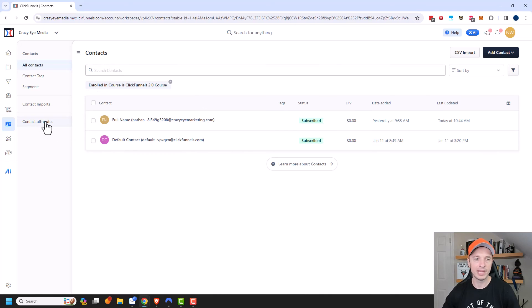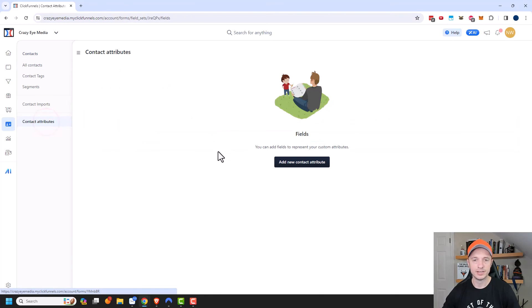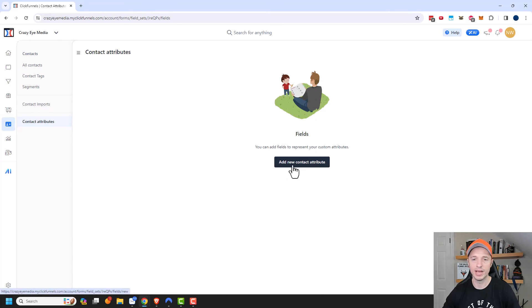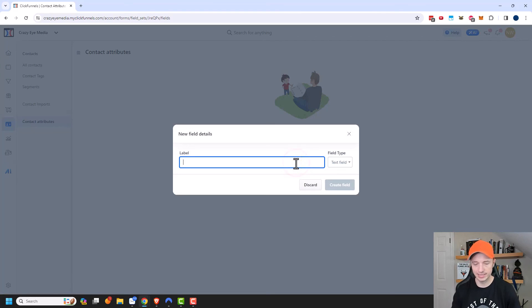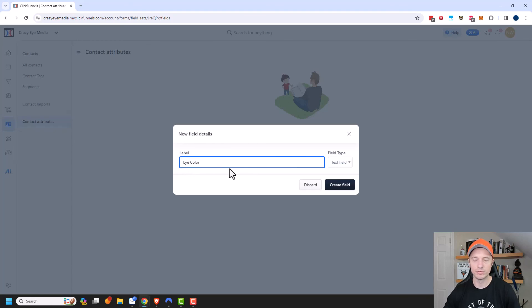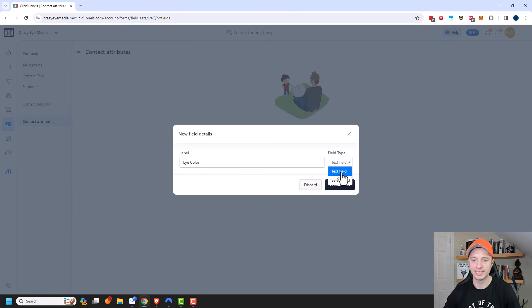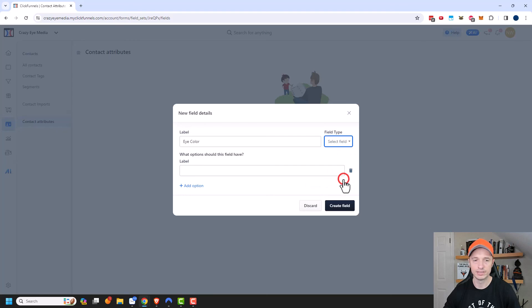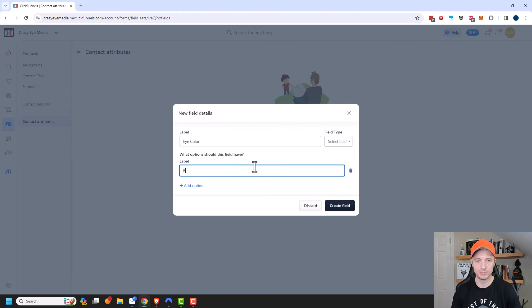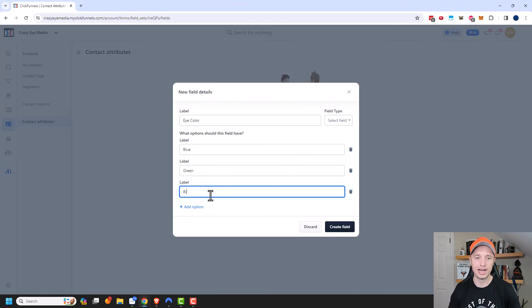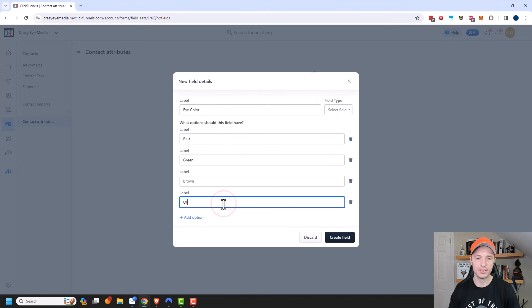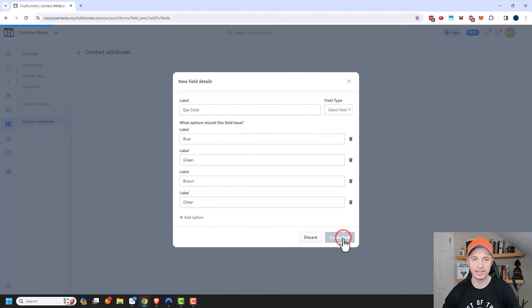And finally, we have contact attributes. So this would be if there are custom fields that you want to keep track of for your customers, we could go ahead and do that. So let's add new contact attribute. And for whatever reason, let's just say I want to keep track of people's eye color. So I could go ahead and add that label right there. And we can also select the field type. So we have a text field or a select field. So you could give people set options like blue, green, brown, other, and we could go ahead and create the field.